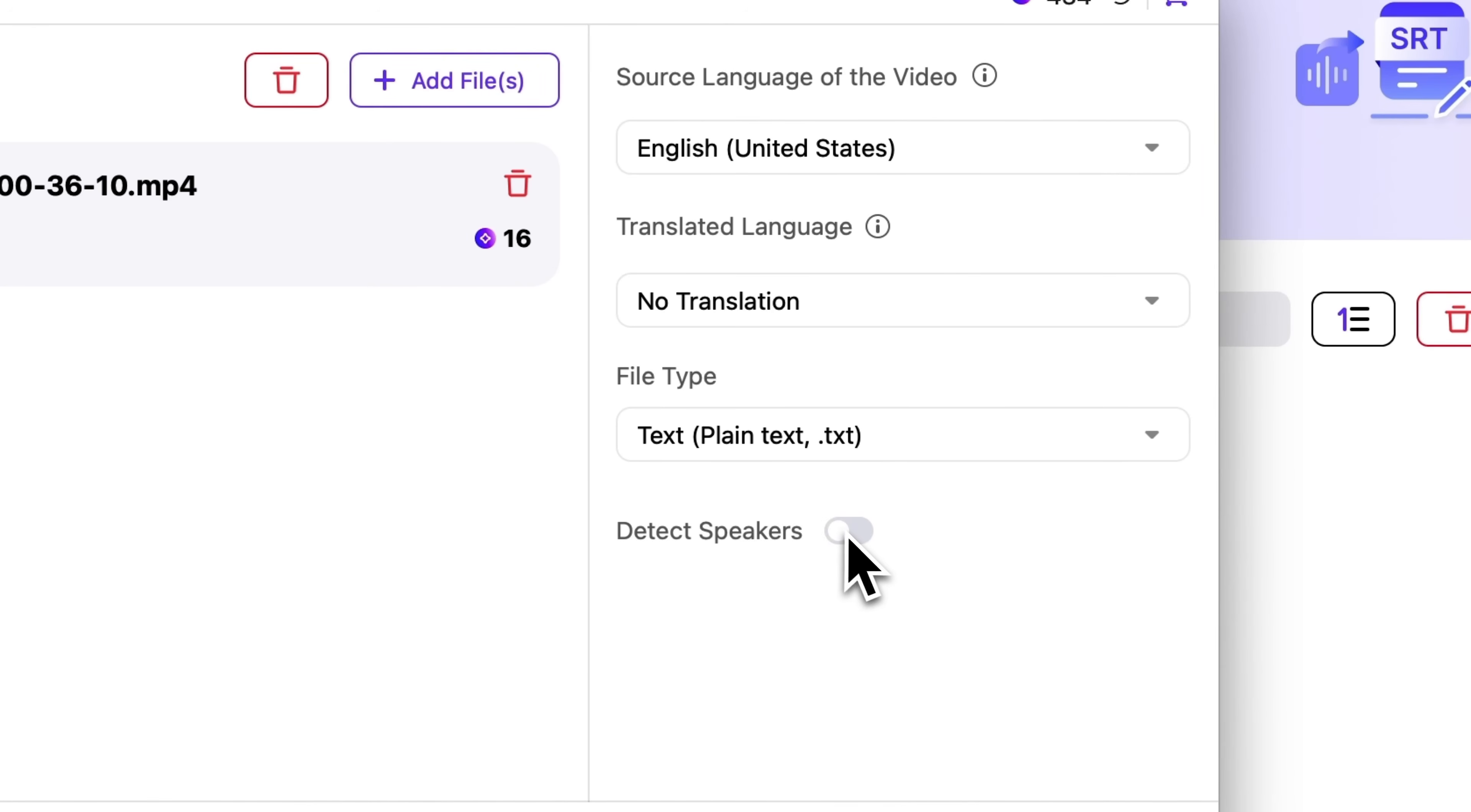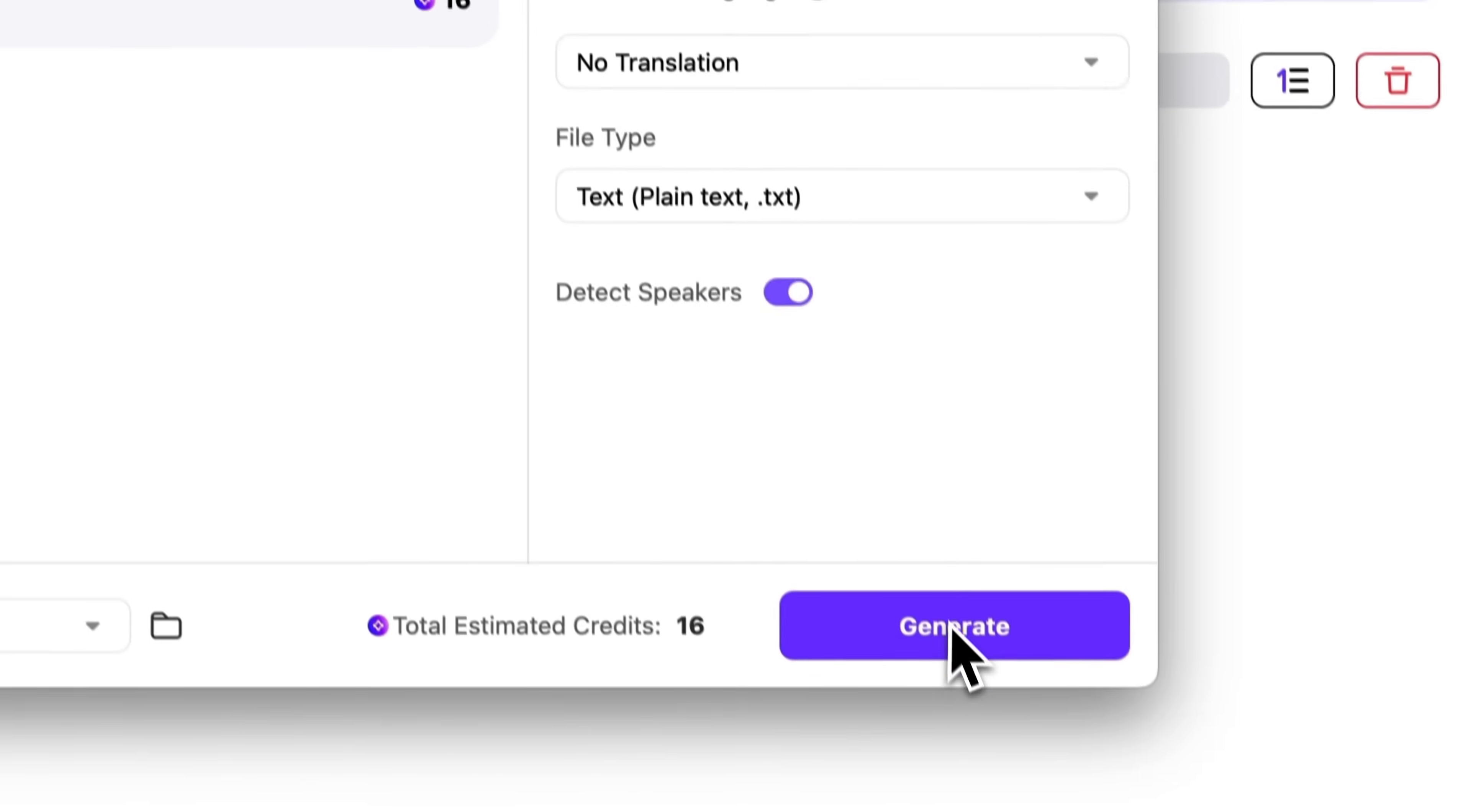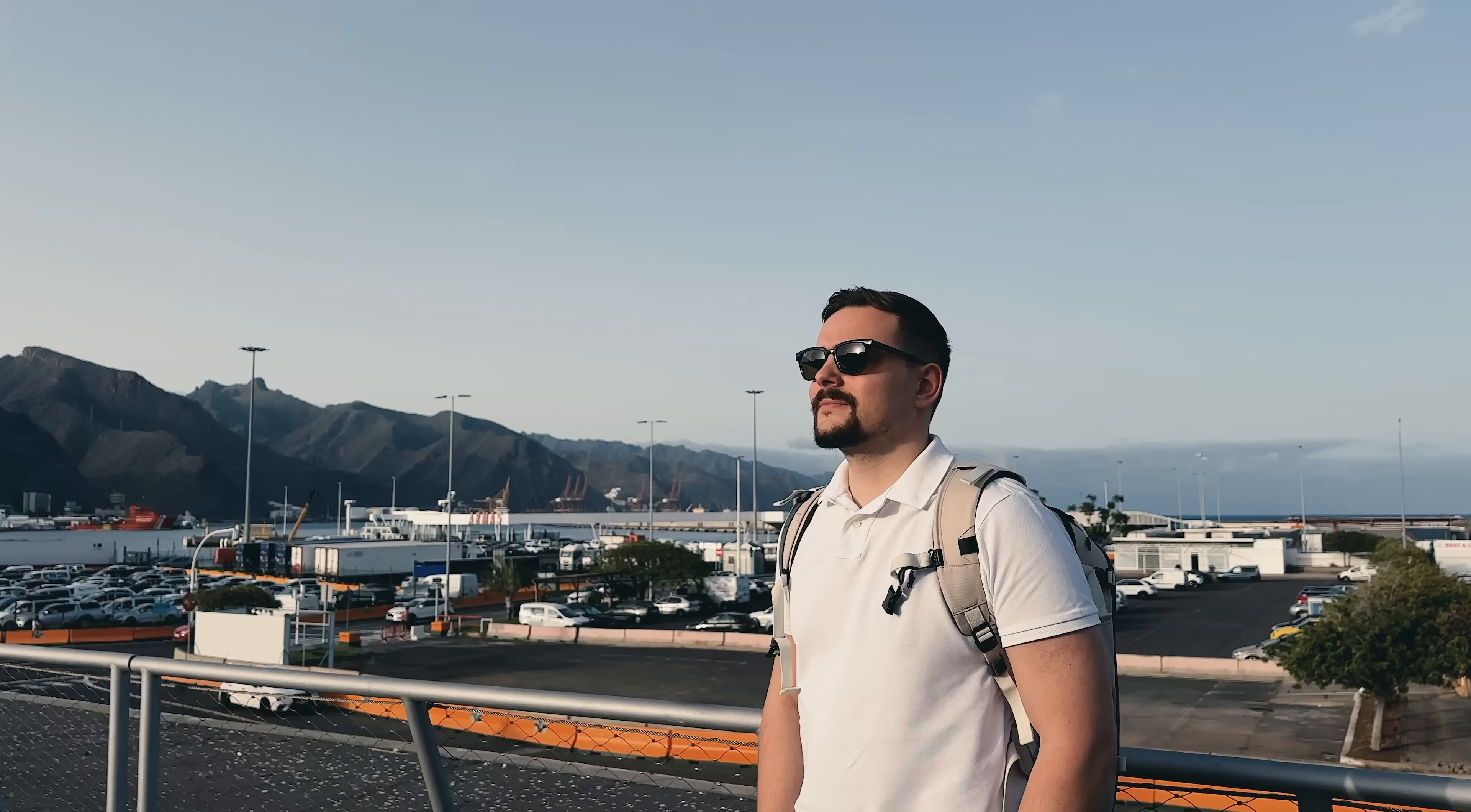The tool now has speaker recognition to clearly identify different speakers in subtitle files, so click Generate and wait a few seconds.